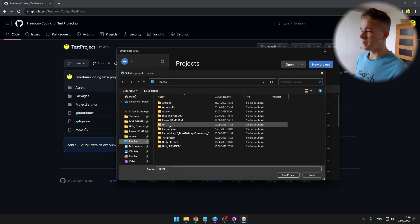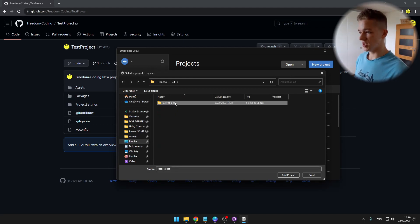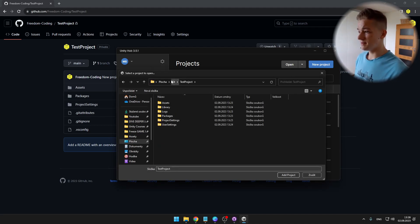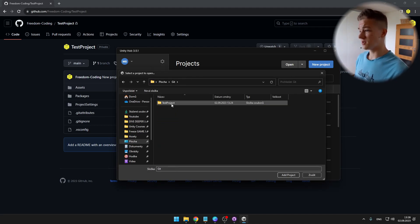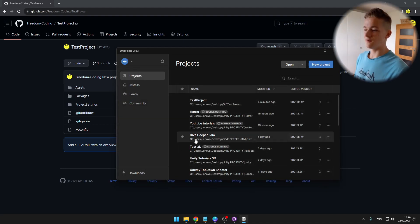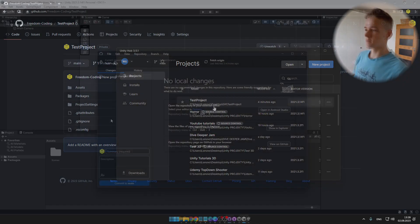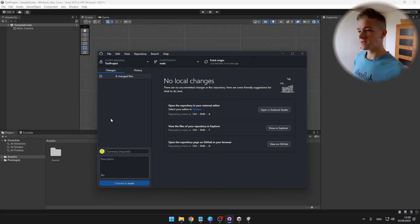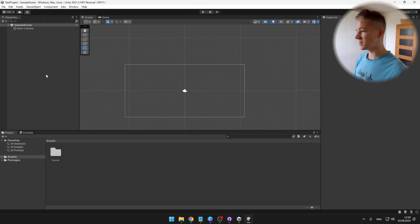And select the GitHub repo, which I have in the desktop under the folder git and the test project, which is containing all of the files. Now as we have successfully opened the Unity project, we can try adding some stuff.